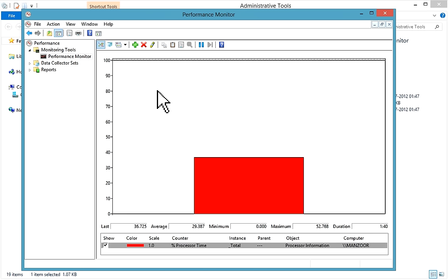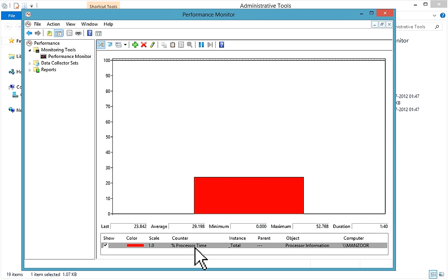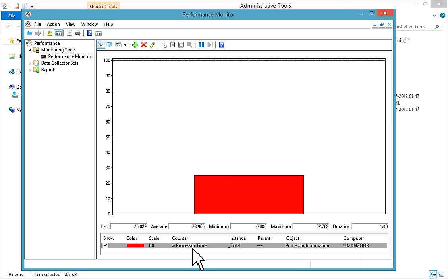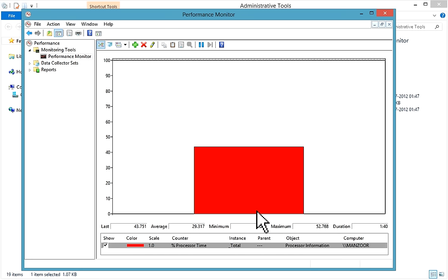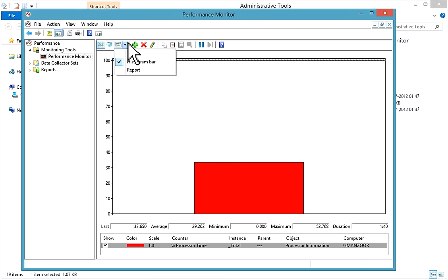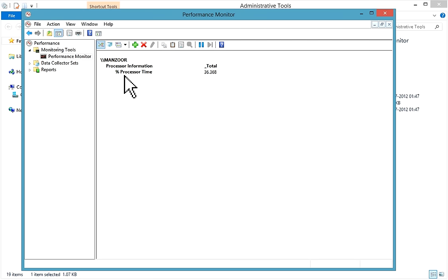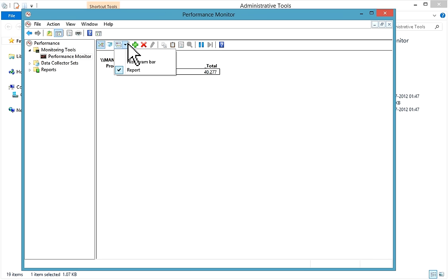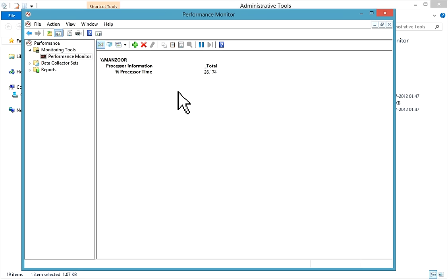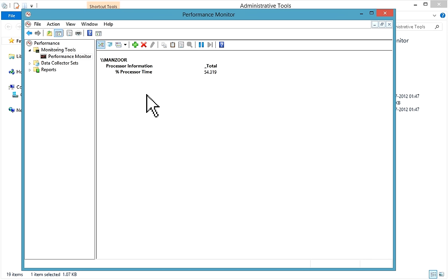By default, the Percentage Processor Time counter is added, which shows your CPU usage. You also have a report view showing processor information. What you can do is add or delete counters in this window — click the add button to add a counter, or select a counter and delete it.